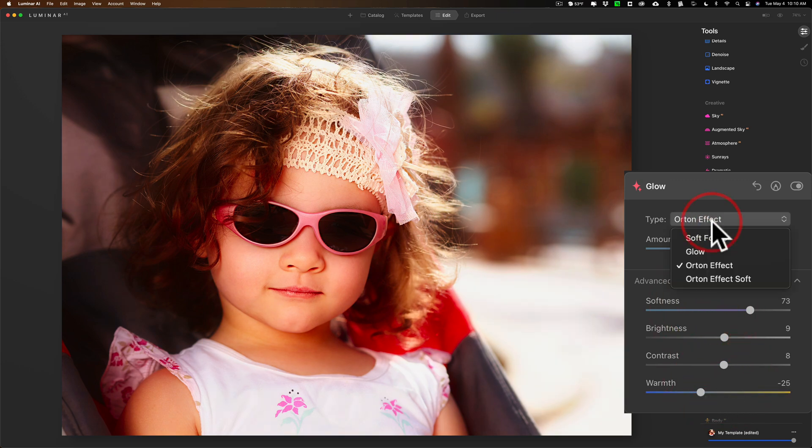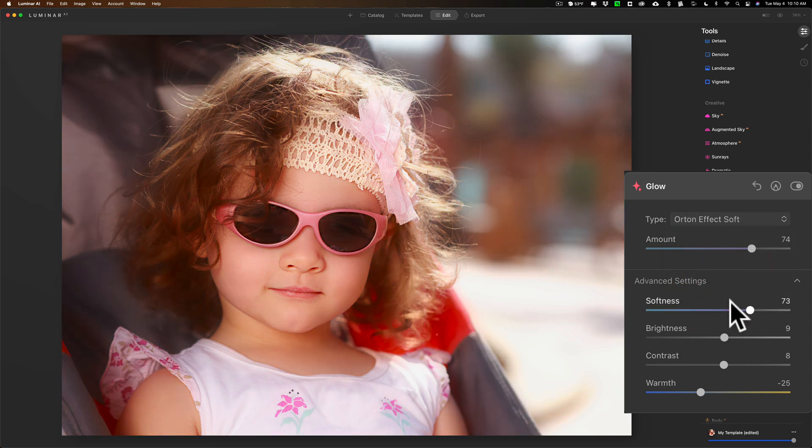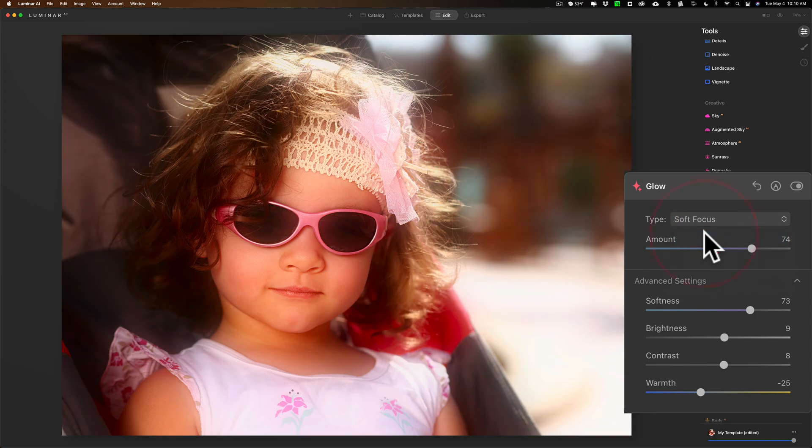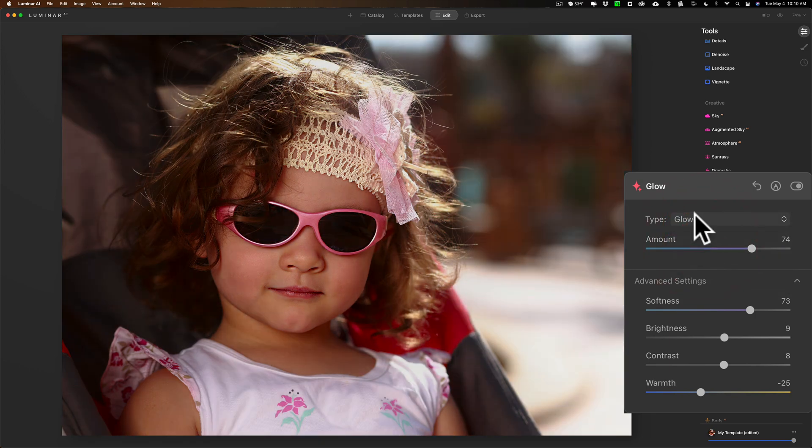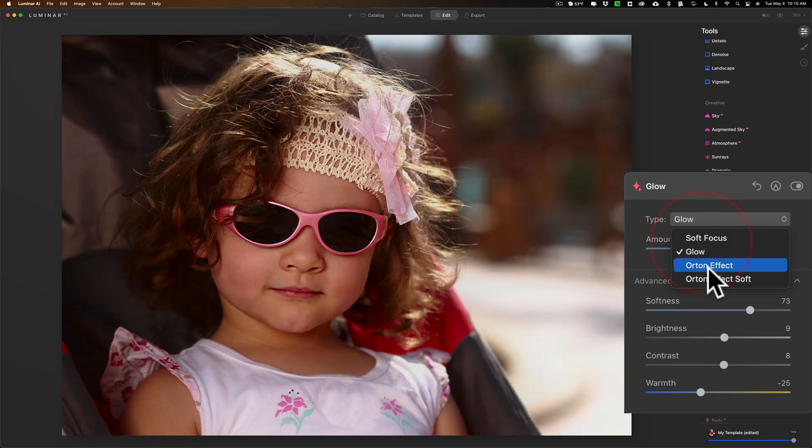You could add softness, you could adjust the brightness to taste, contrast as needed, and warmth or cooler. And again you have that other type of effect, the Orton effect soft, you may prefer that for this type image.